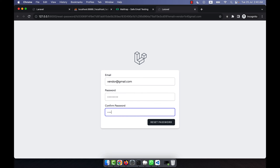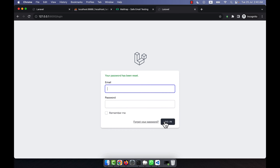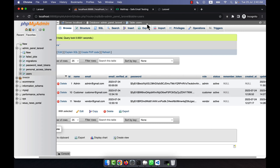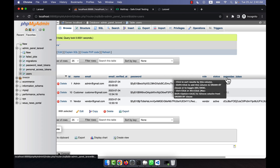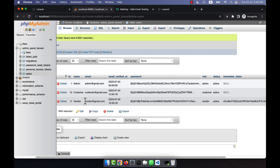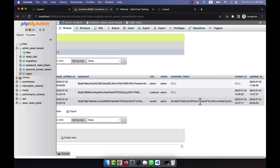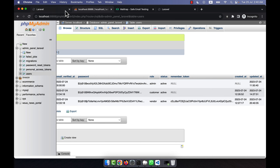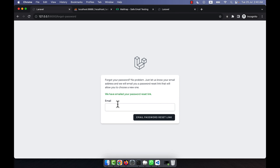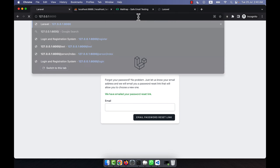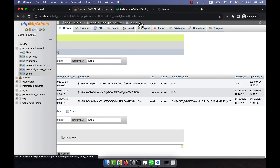If I click on 'Reset Password', I can reset my password. I am going to enter the new password here for vendor@gmail.com. Click here — 'Your password has been reset.' Now if you refresh, you will see that a remember token has appeared for vendor@gmail.com. The remember token is saved here because the password was changed, and this was the token generated.